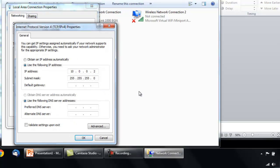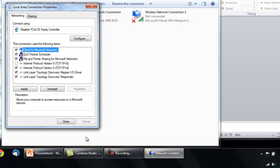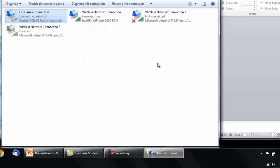And again, make sure the info matches what I have here. Click OK. Then click Close, and finally close out of your network connections.